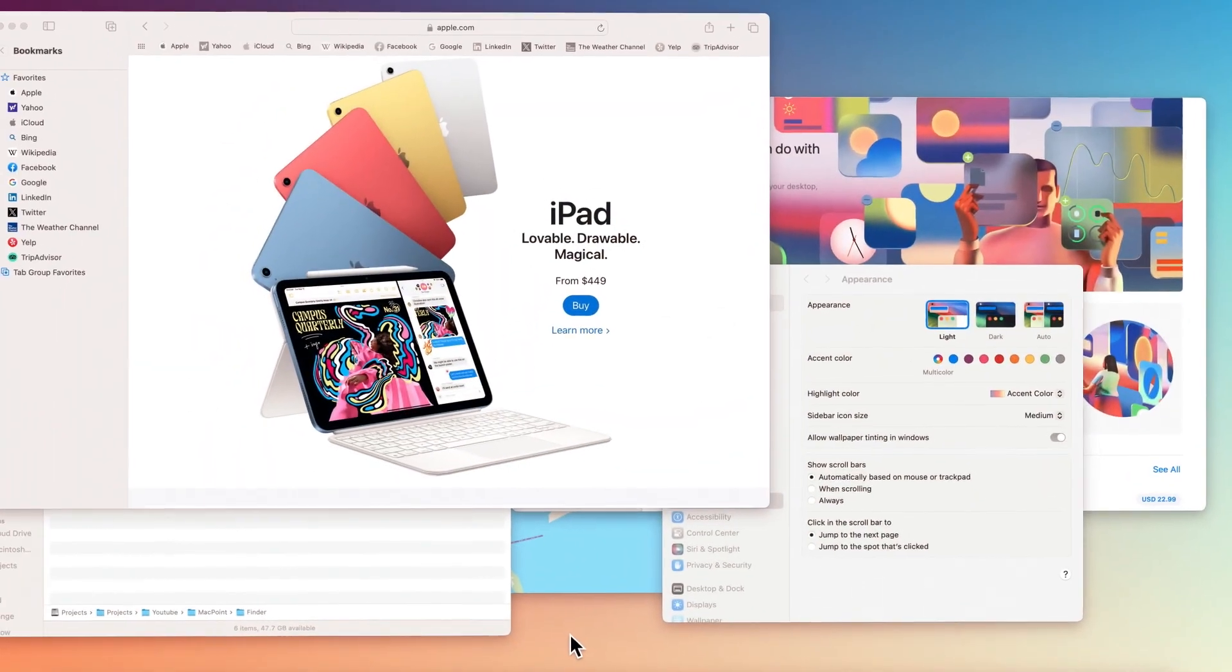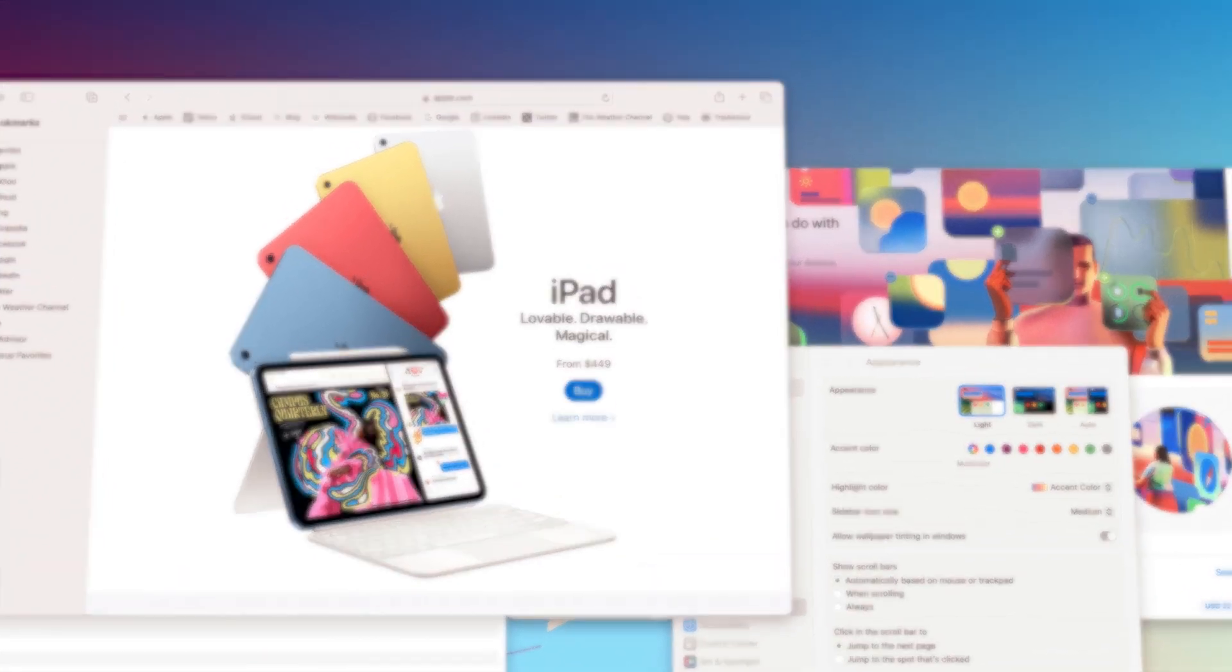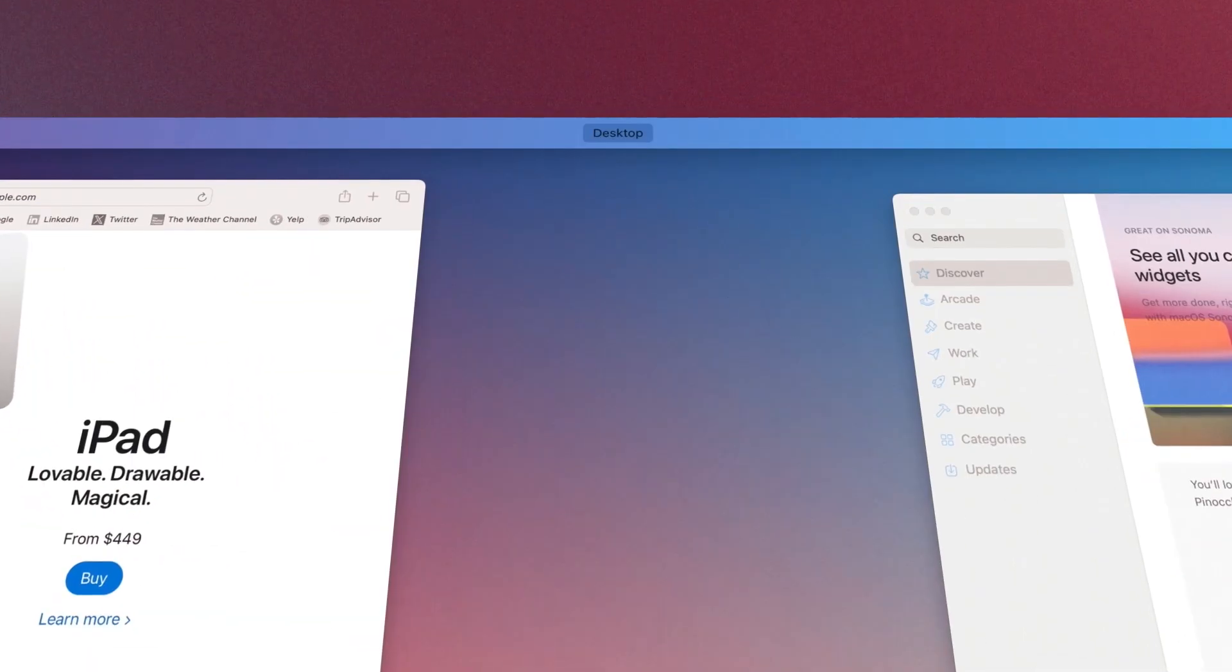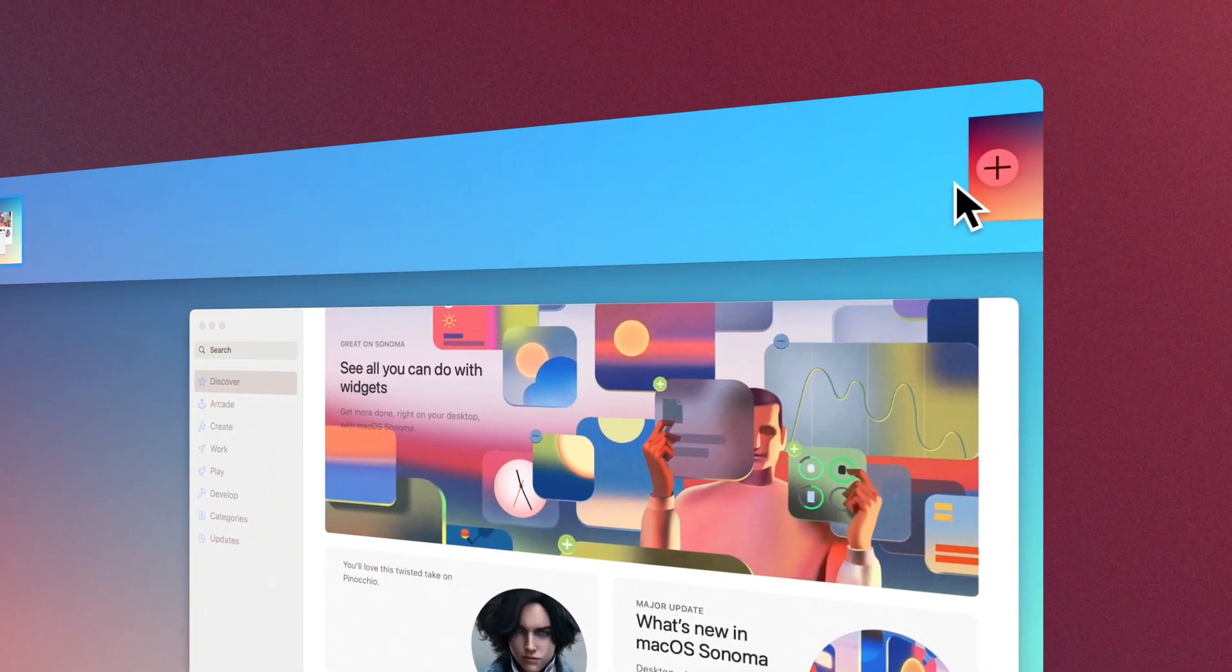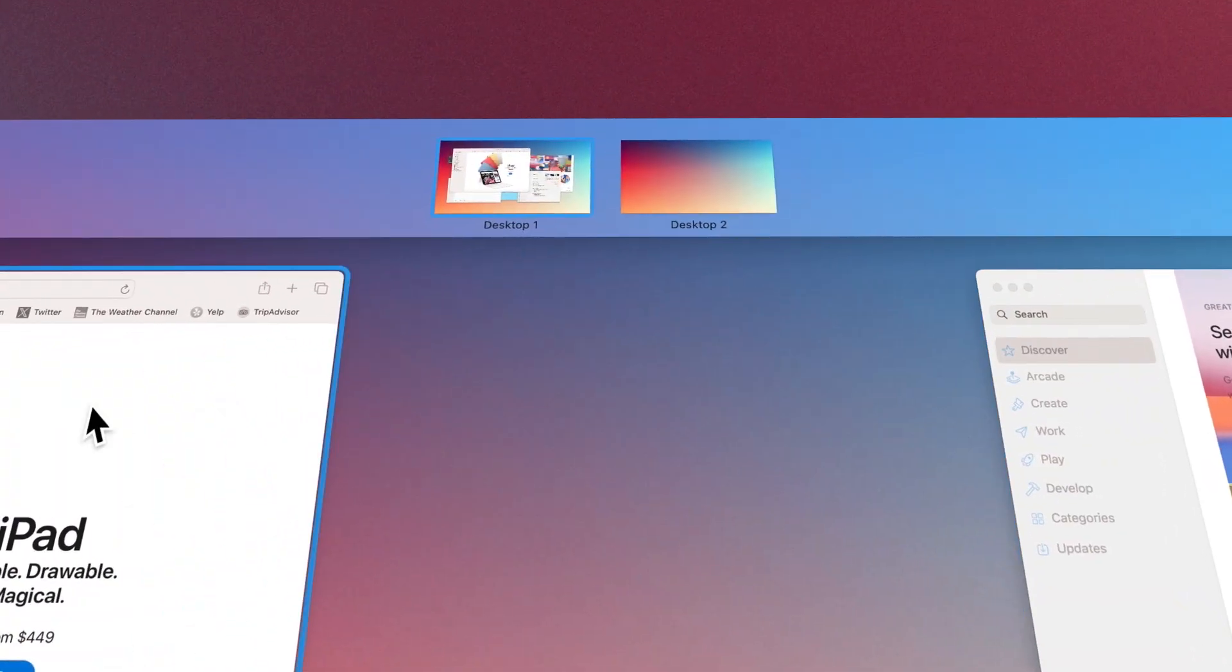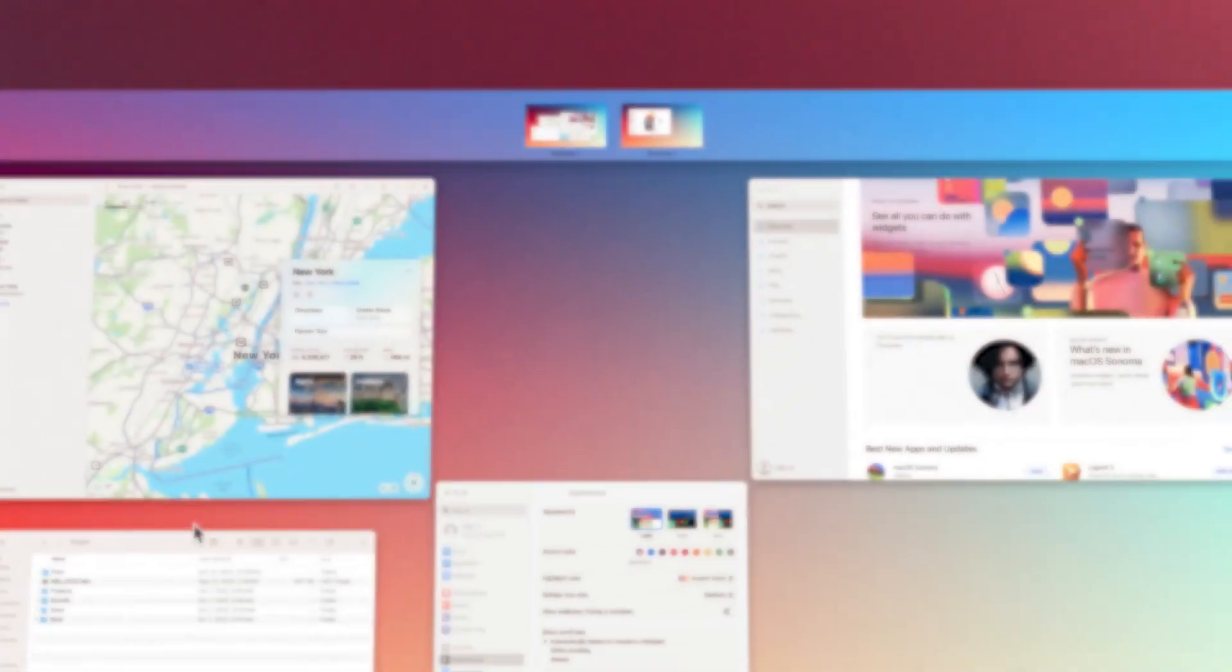If the desktop on your Mac gets cluttered with open apps windows, you can use Mission Control to create additional desktops called Spaces to organize the windows.